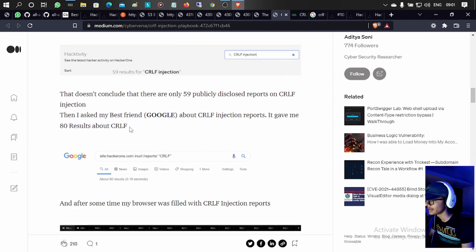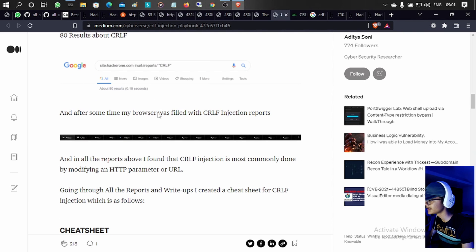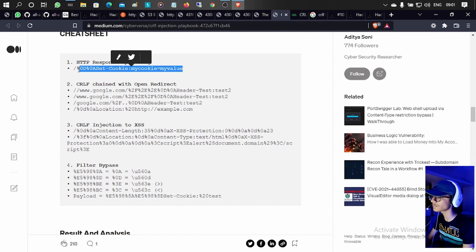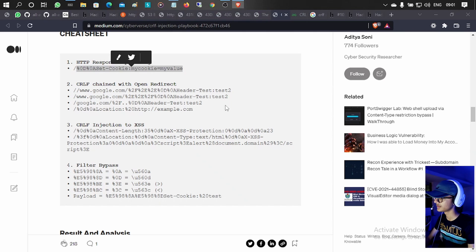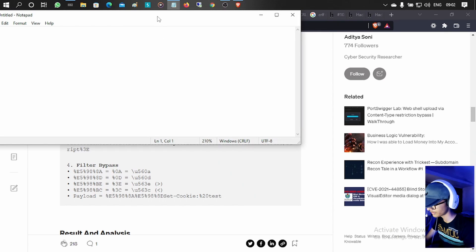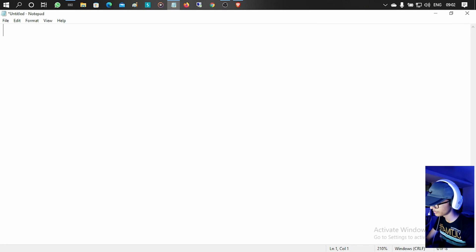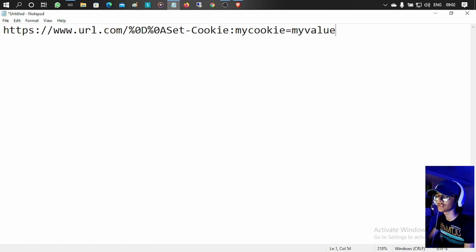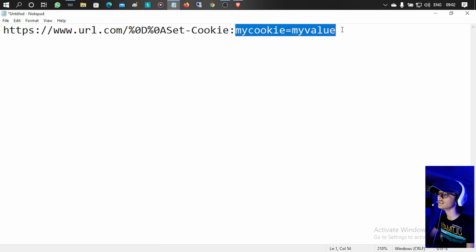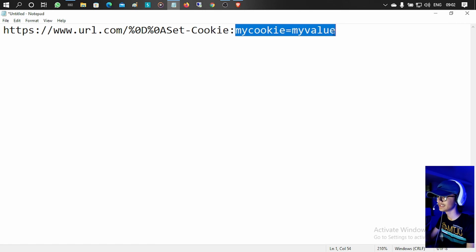A basic CRLF injection attack looks like this: you are on a normal website URL, and using a CRLF payload you are able to get a custom header in the response — such as a set-cookie header — with a value you injected. So you are able to add extra headers using CRLF injection.